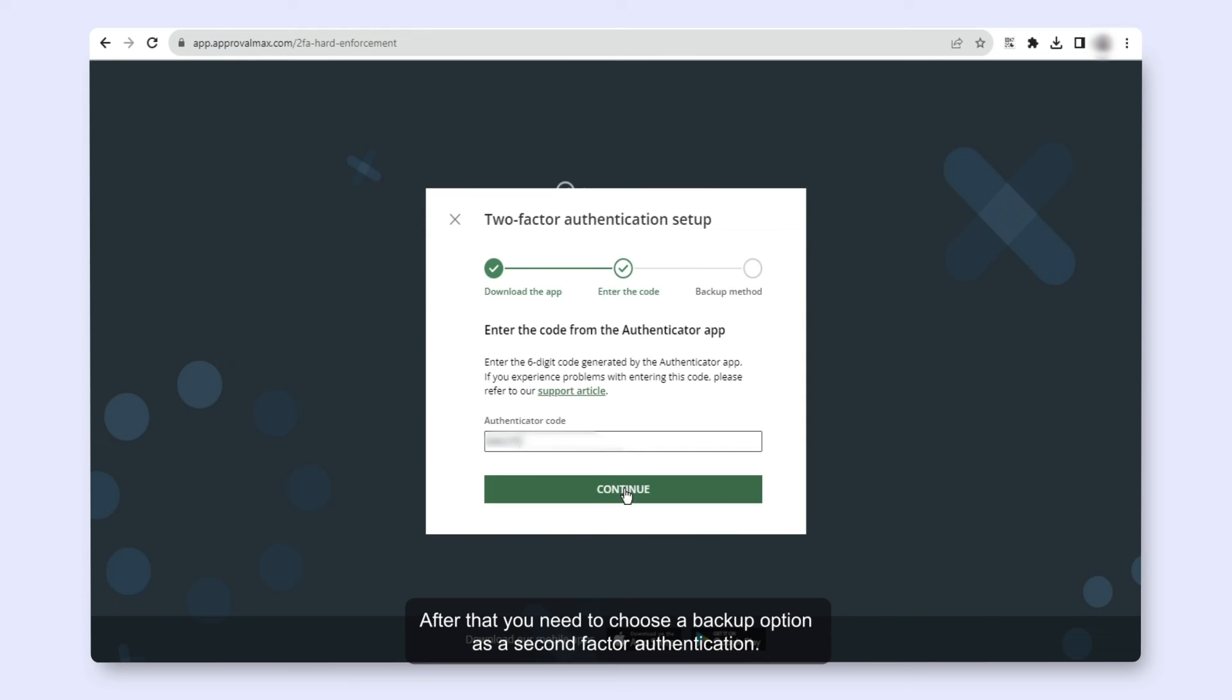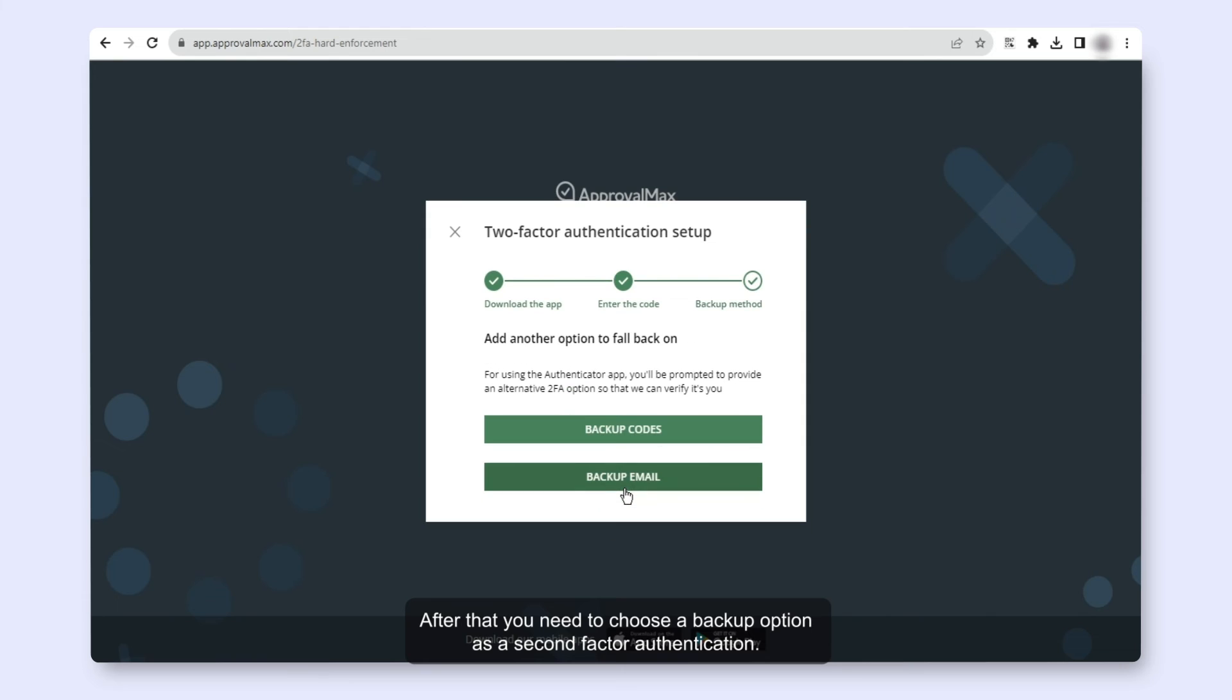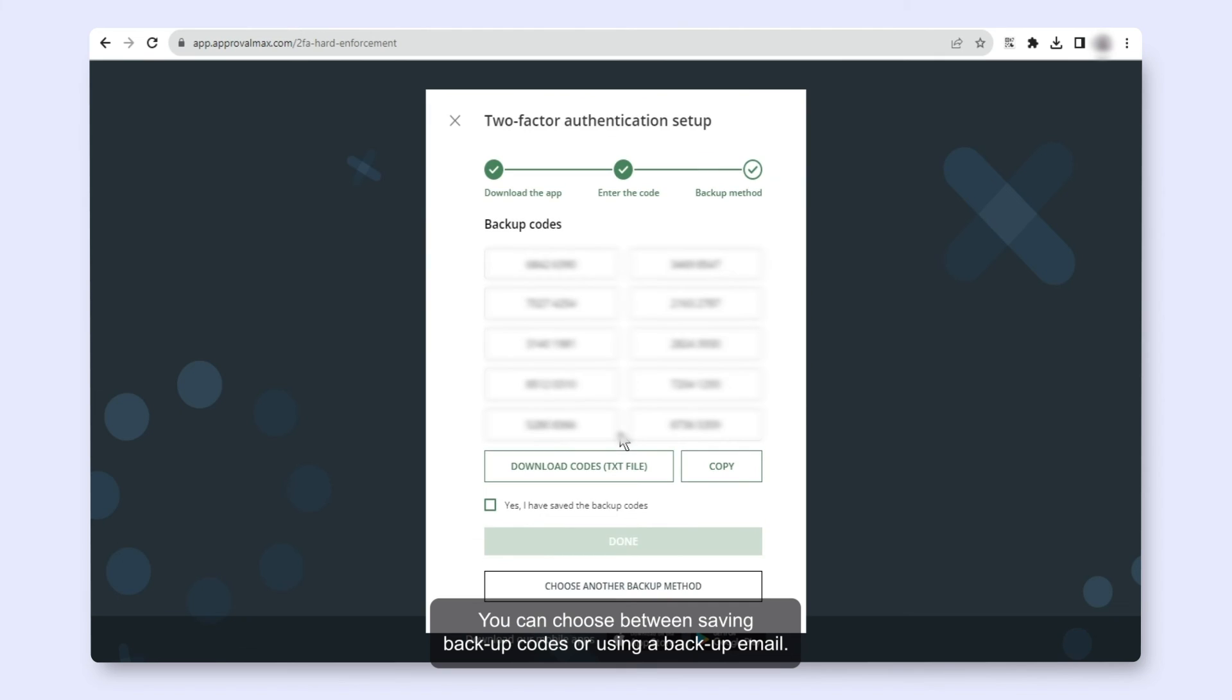After that you need to choose a backup option as a second factor authentication. You can choose between saving backup codes or using a backup email.